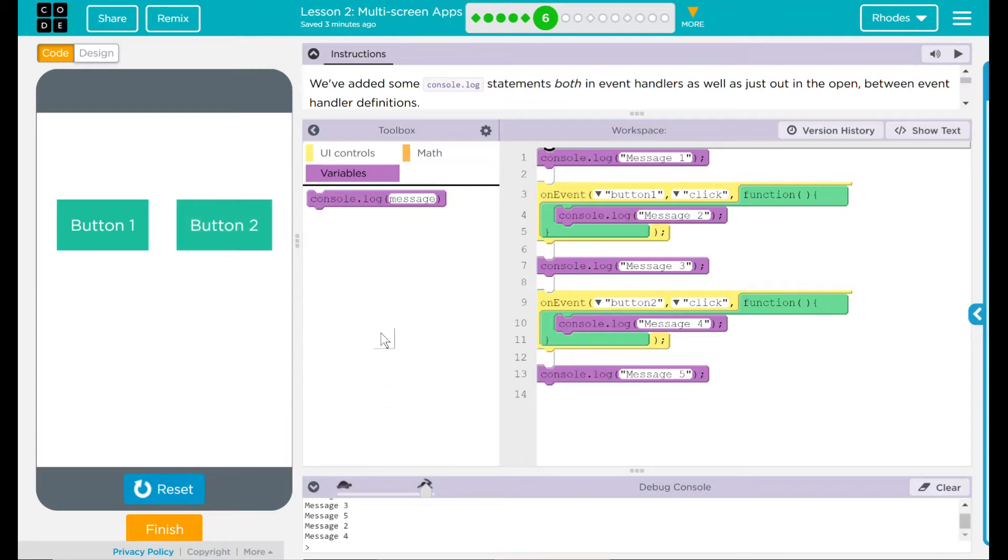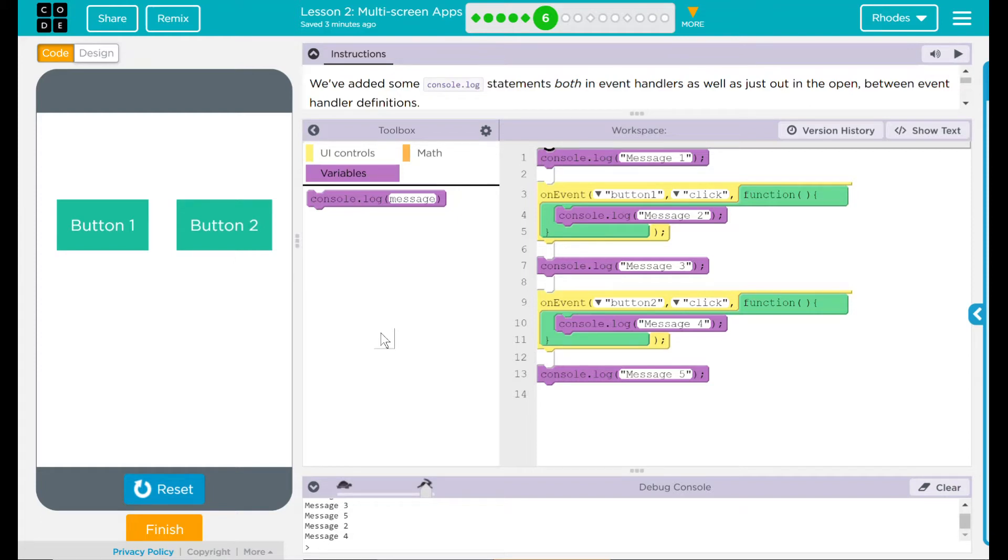So what I thought would happen did happen. When I hit run, the functions out there ran, which was console.log message one, three, and five. They weren't attached to any events. They just, like our move forward, they just did.